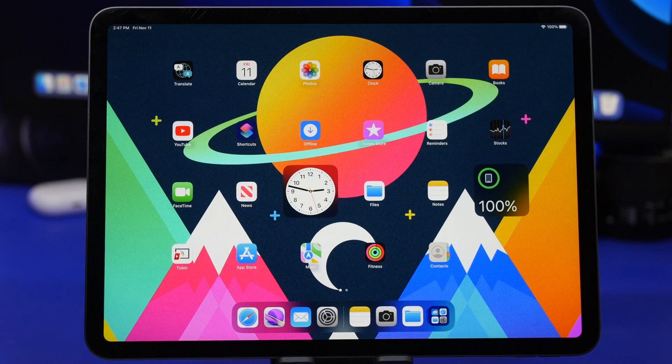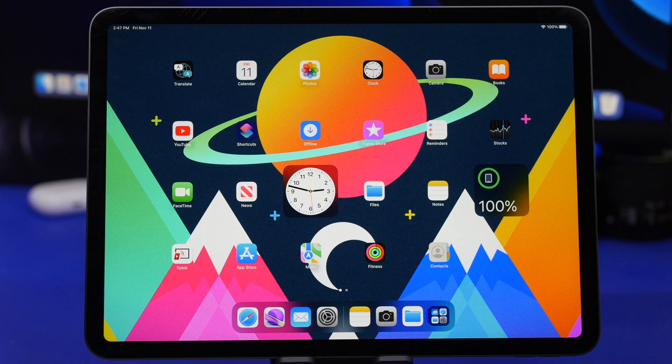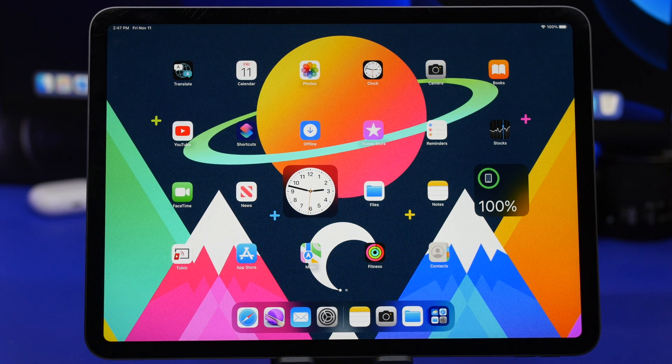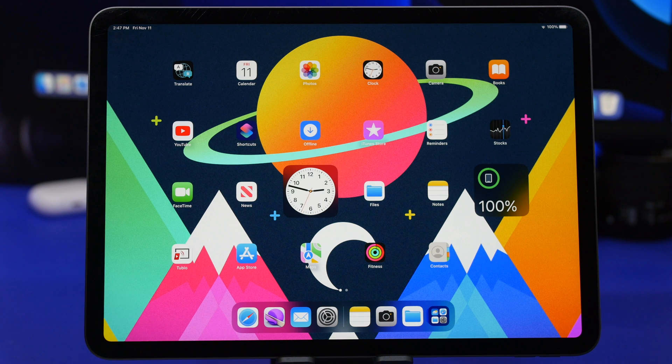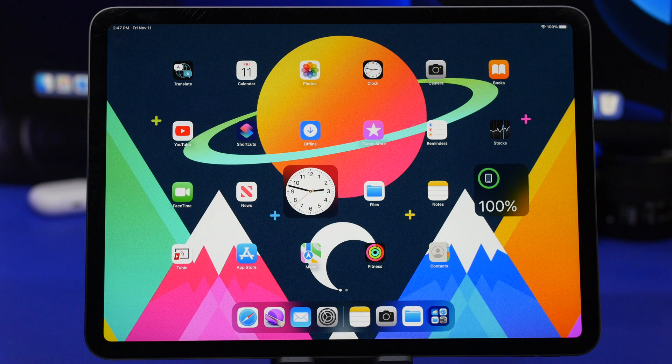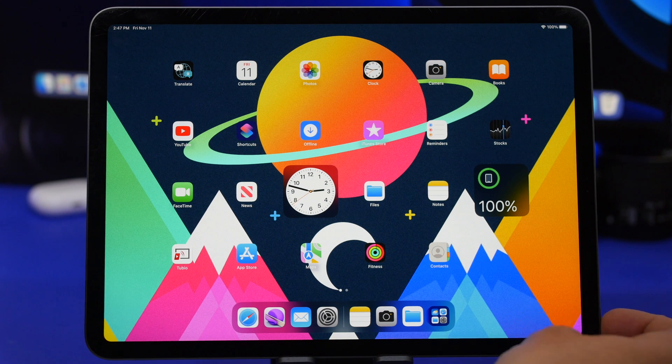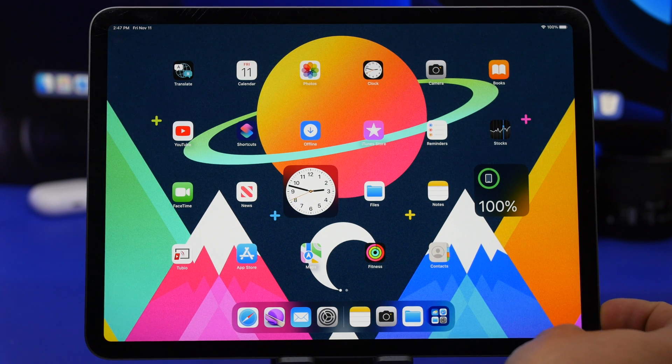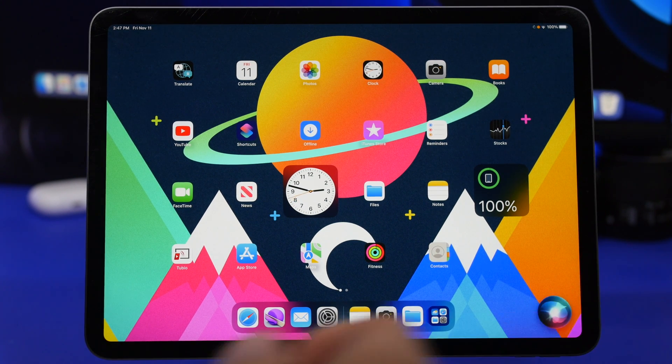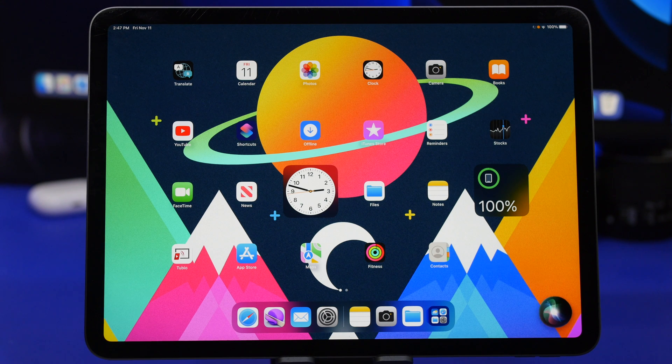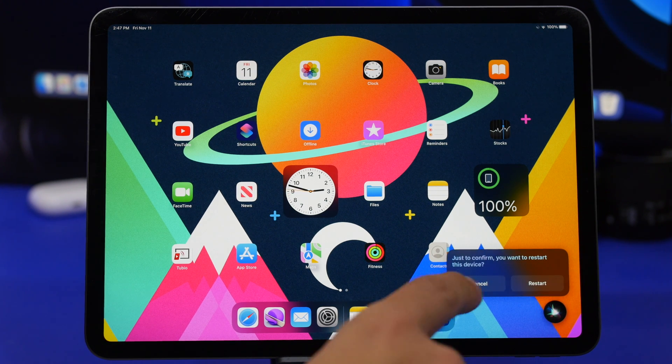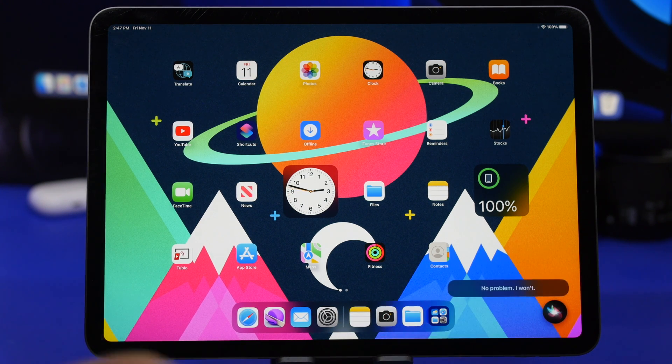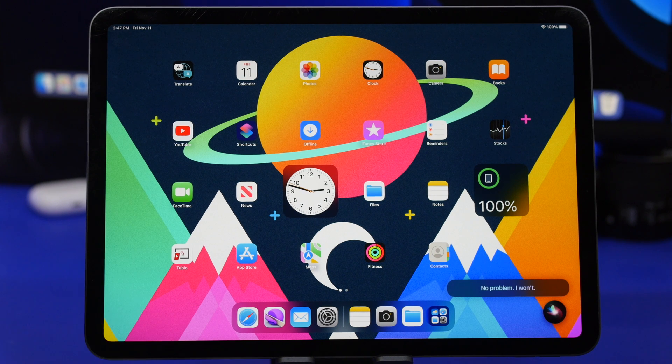And one thing Siri can do now on iPhone and iPad with iPadOS 16 and iOS 16 is actually reboot the device. You don't have to search for a reboot button on the settings app, simply ask Siri to reboot my iPad. Just to confirm, no problem, and just like that you can tap on it and it will reboot your iPad.